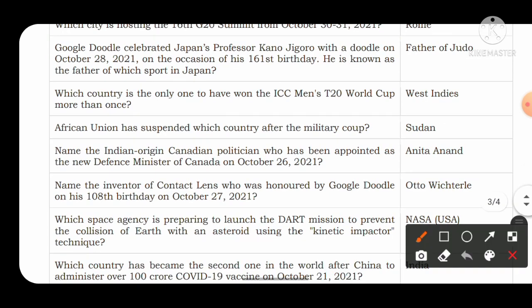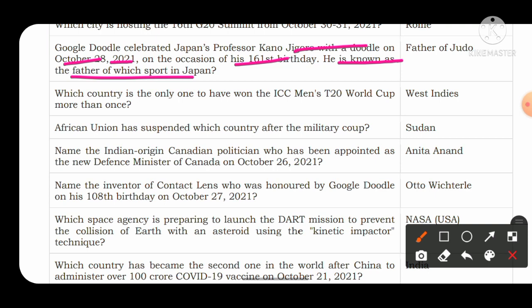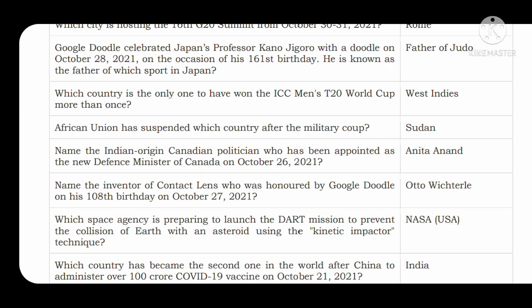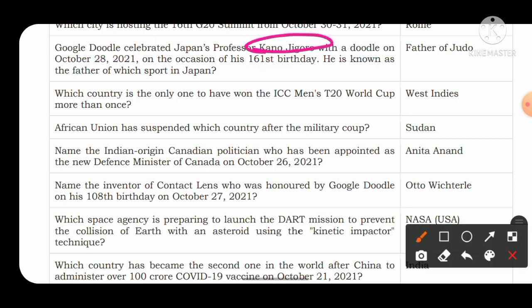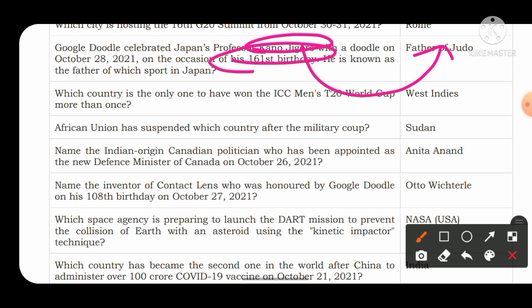Google Doodle celebrated Japan's professor Kano Jigoro with a doodle on 28th October 2021 on the occasion of his 161st birthday. He is known as the father of which sport? He is known as the father of Judo in Japan.